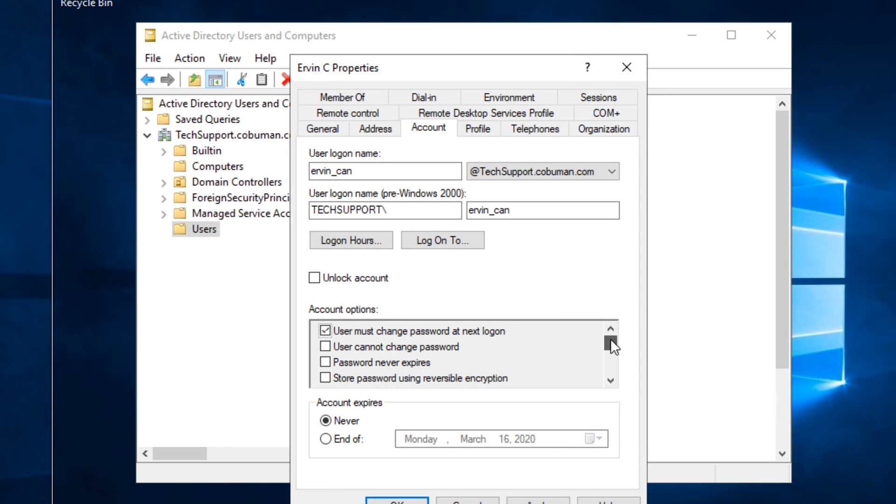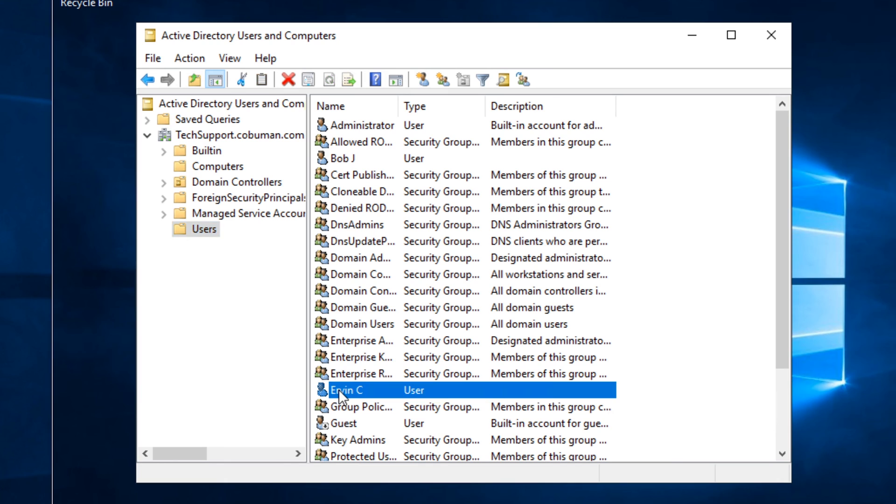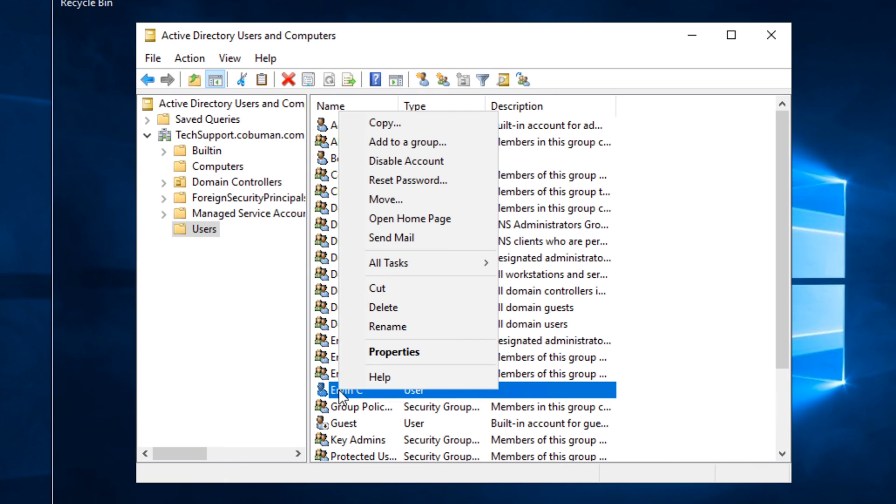Because after you change it, you give them a temporary password. They should be able to set their own. In order to change the password, we have to go back to the Users folder and then find the user and then right click it and then select Reset Password.